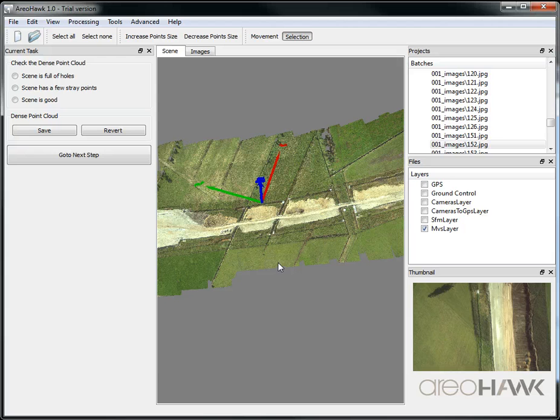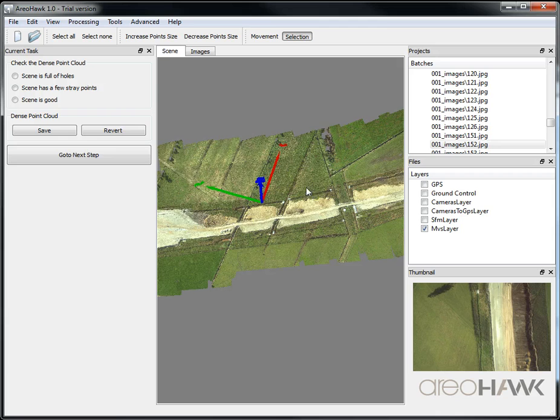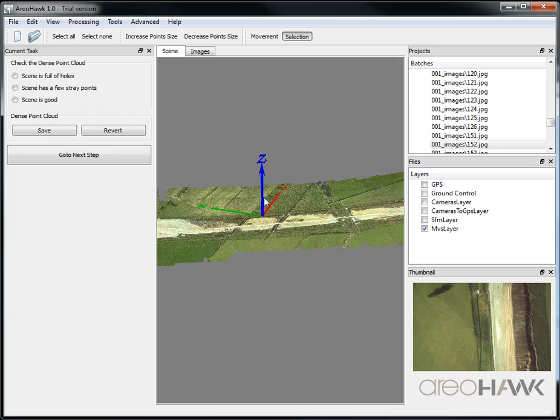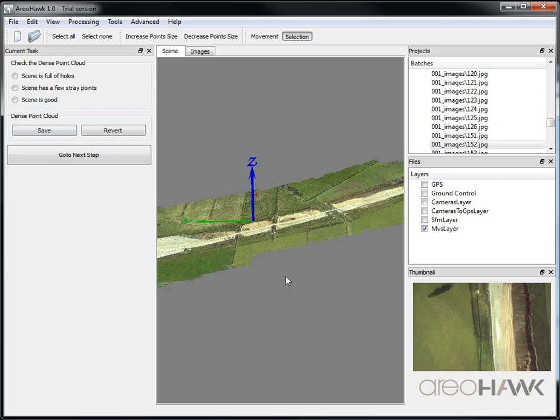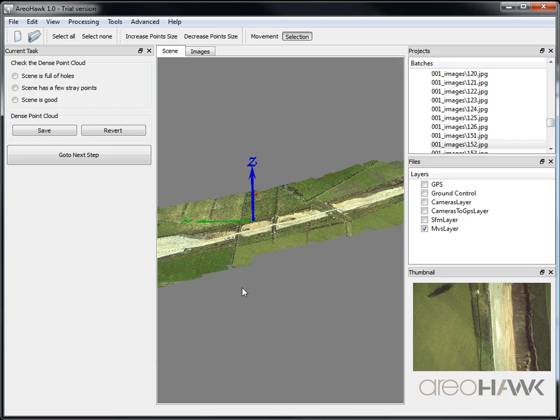If you do modify any points in the scene, then you need to click save up here in the sidebar before you go to the next step. If you don't modify anything, then you don't need to click save.